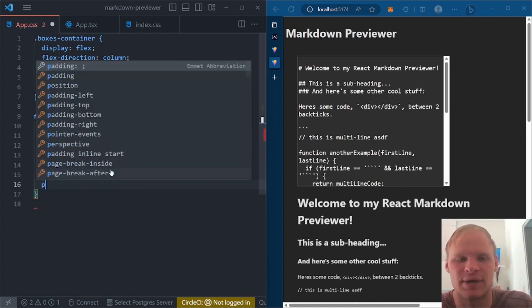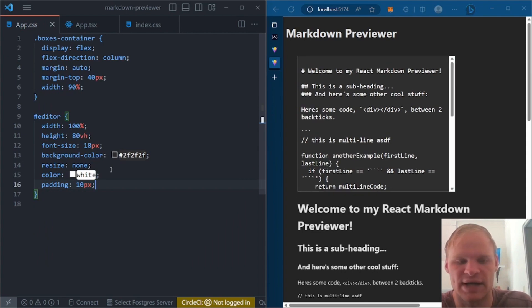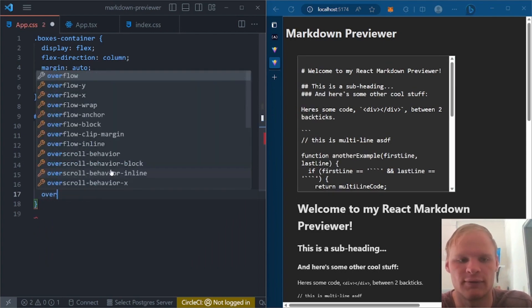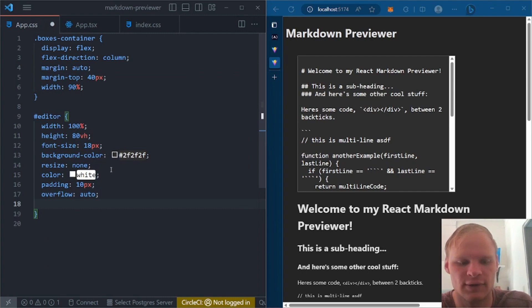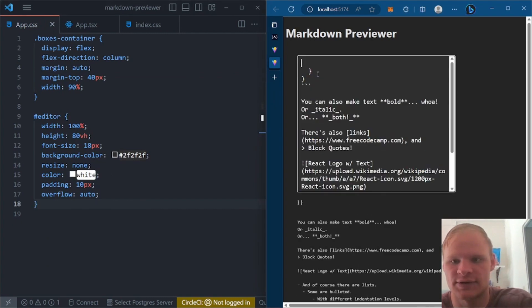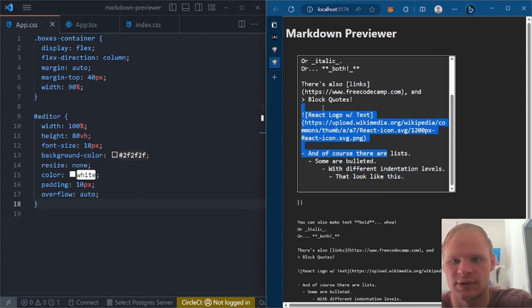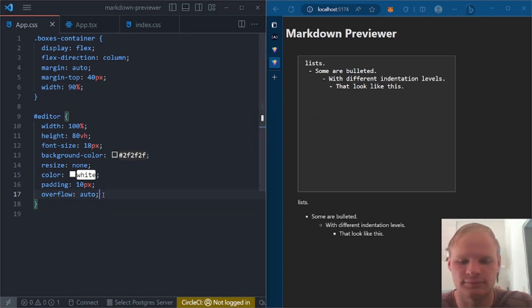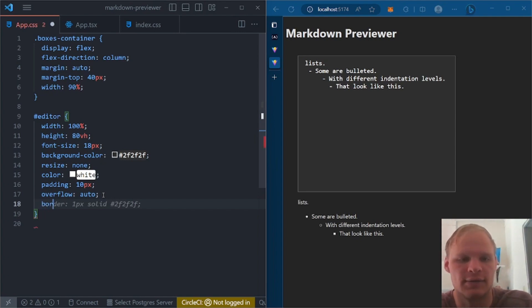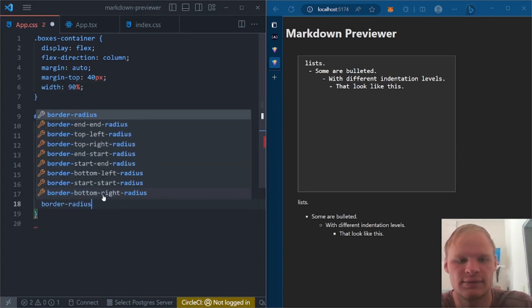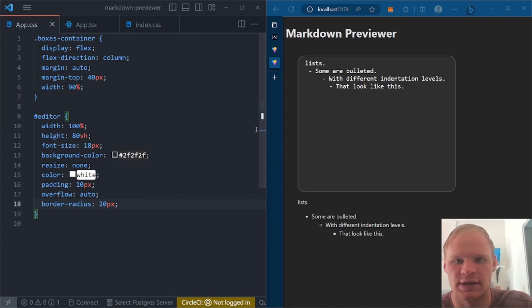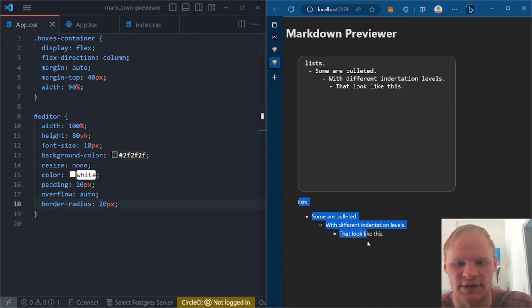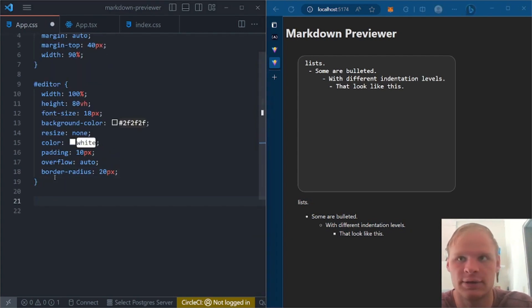We want a padding of 10 pixels. So there's some padding around it. We want an overflow of auto. So that if it doesn't overflow, we don't have the scroll bar. So let me get rid of some of this. And then you'll see what I mean. And there it gets rid of the scroll bar because it's not long enough. All right. And then border radius of 20 pixels. And then that just rounds off the edges.